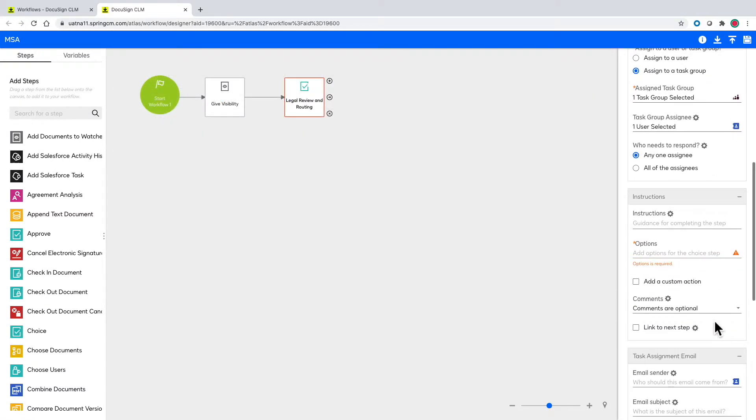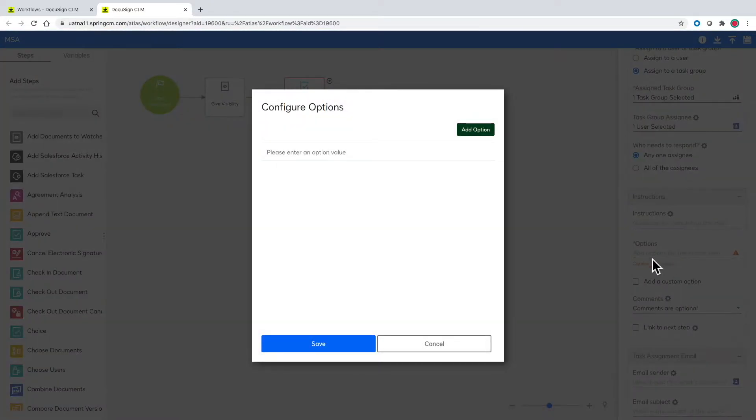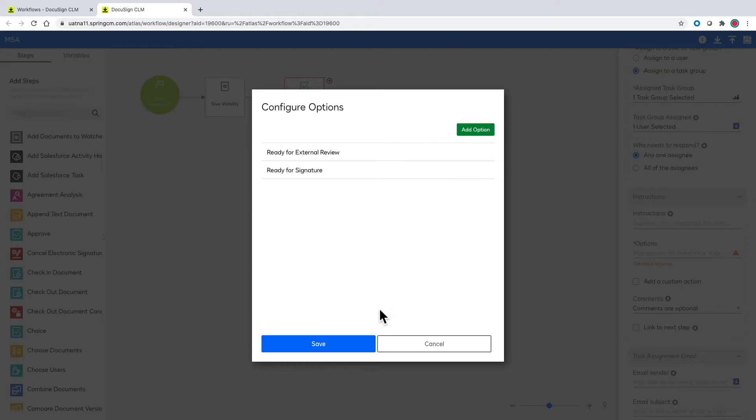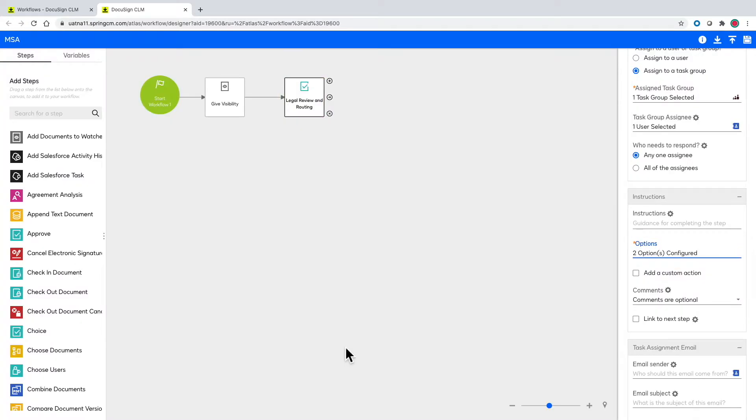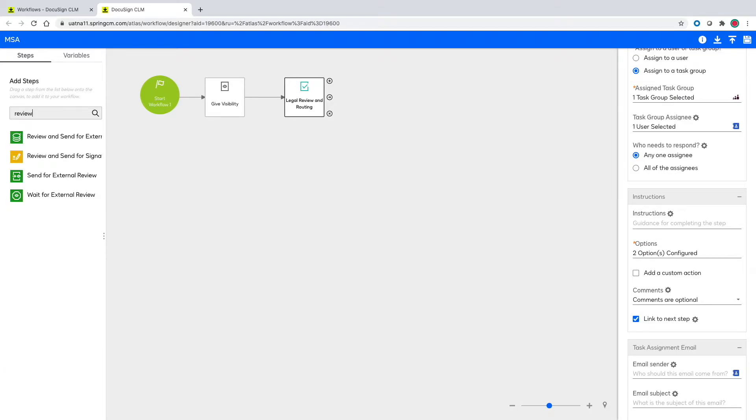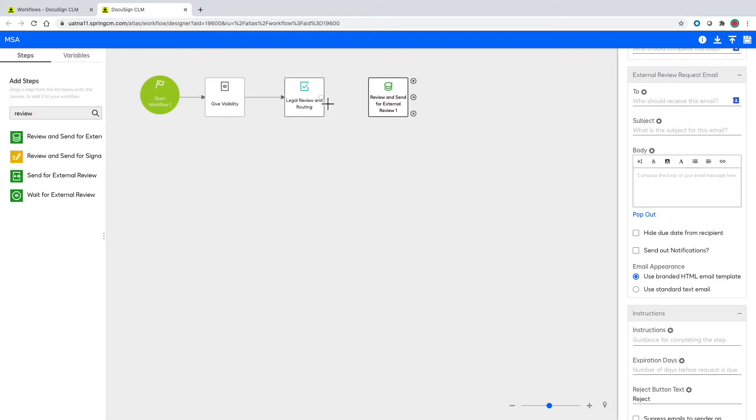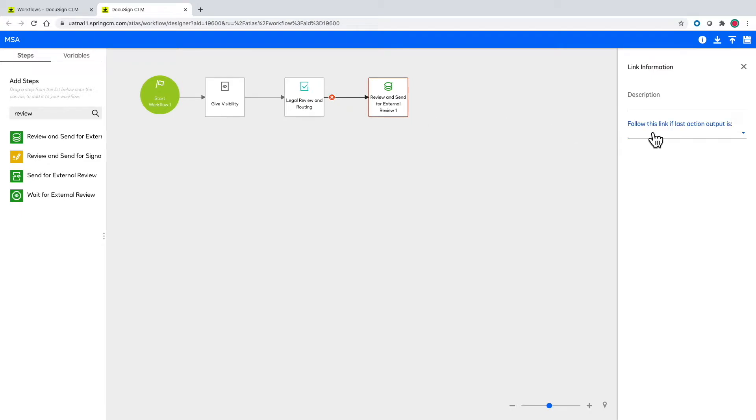Next we give the options of where legal has the ability to route the document to next. In this case either external reviewer or after it's been approved by all parties ready for signature. Here we can add in reviewing the document and sending for external review where we can assign this task to someone else or legal can choose the reviewer of the document.